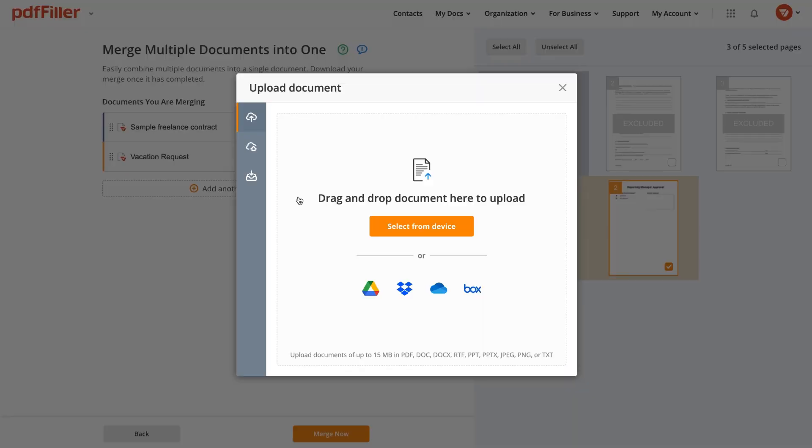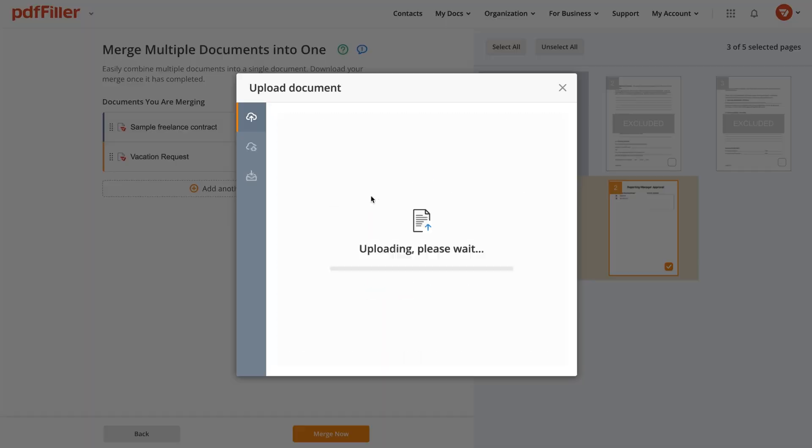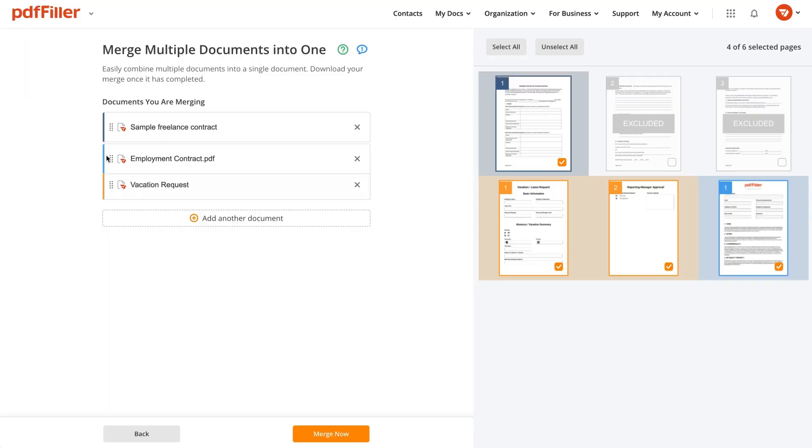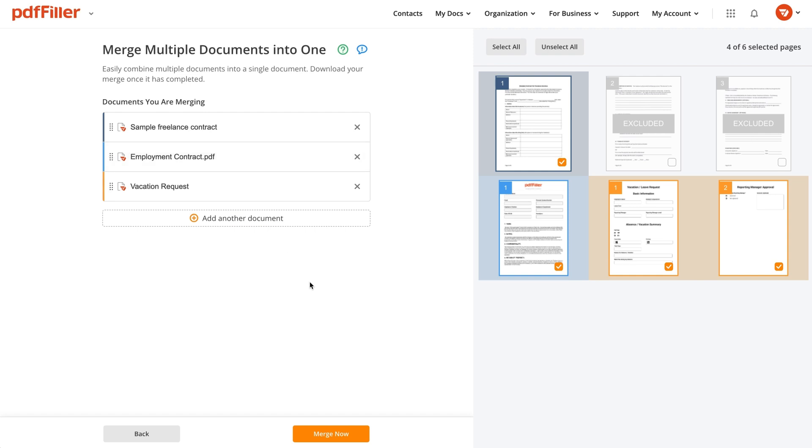You can also add another document to be merged. Once all documents are in place, arrange them in the desired order by dragging PDFs up or down and then click Merge.